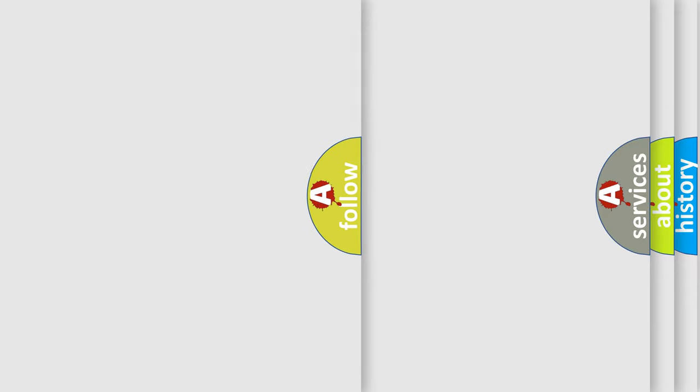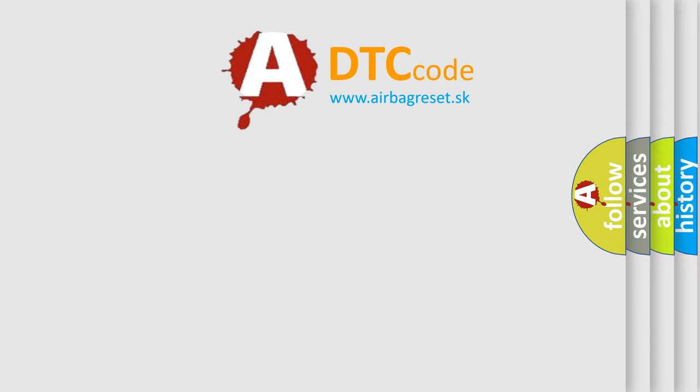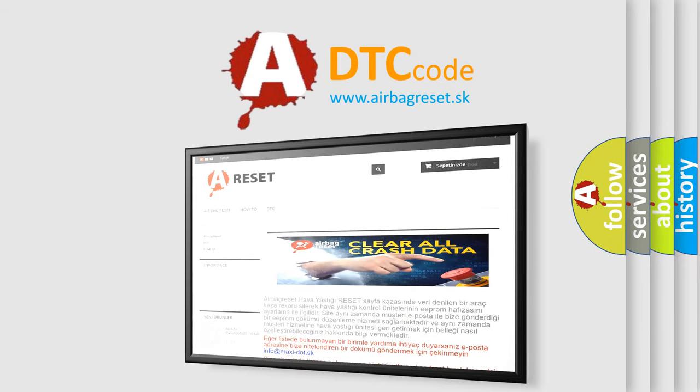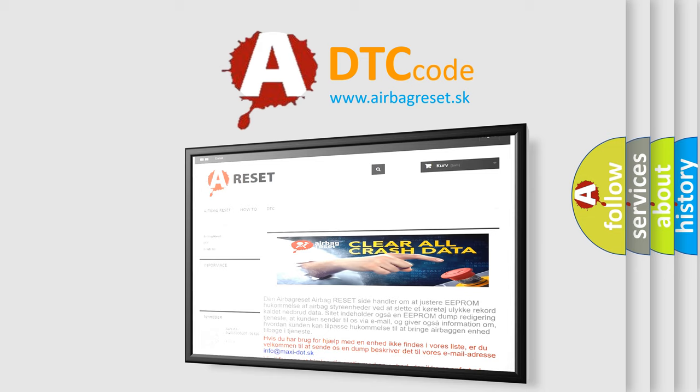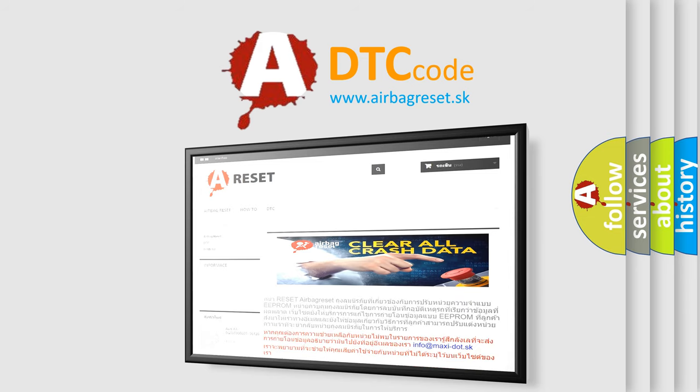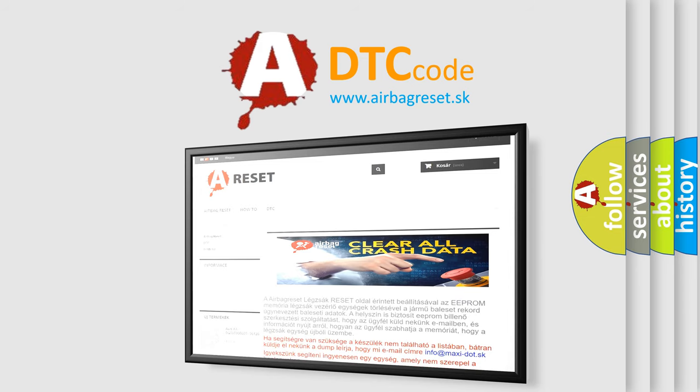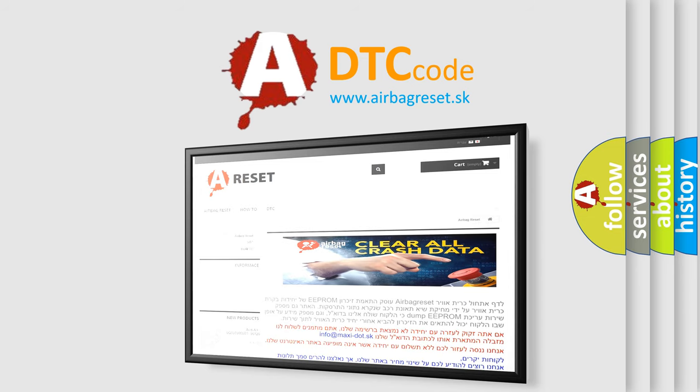The airbag reset website aims to provide information in 52 languages. Thank you for your attention and stay tuned for the next video.